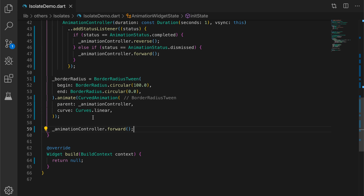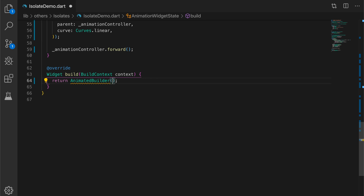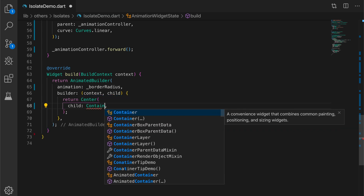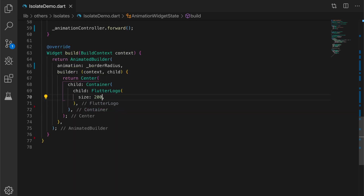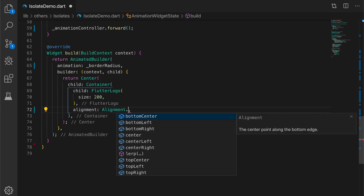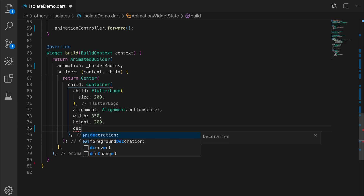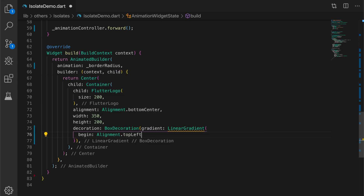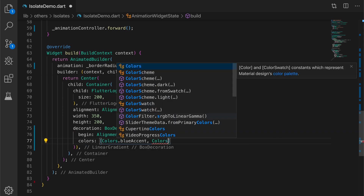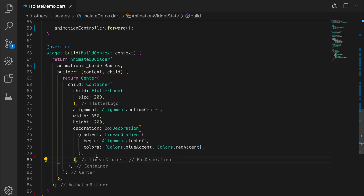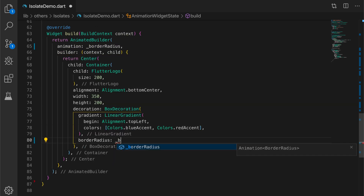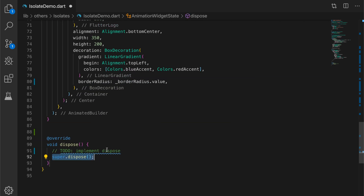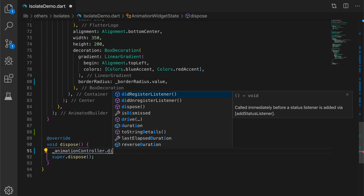Now we need to build the UI for this animation widget using AnimatedBuilder with the border radius animation. The builder takes context and child — the child will be a Flutter logo of size 200. The container has alignment bottomCenter, width 350, height 200, with a BoxDecoration applying a linear gradient from top-left with colors blue accent and red accent. The border radius will be borderRadius.value. Don't forget to override the dispose method and call animationController.dispose.